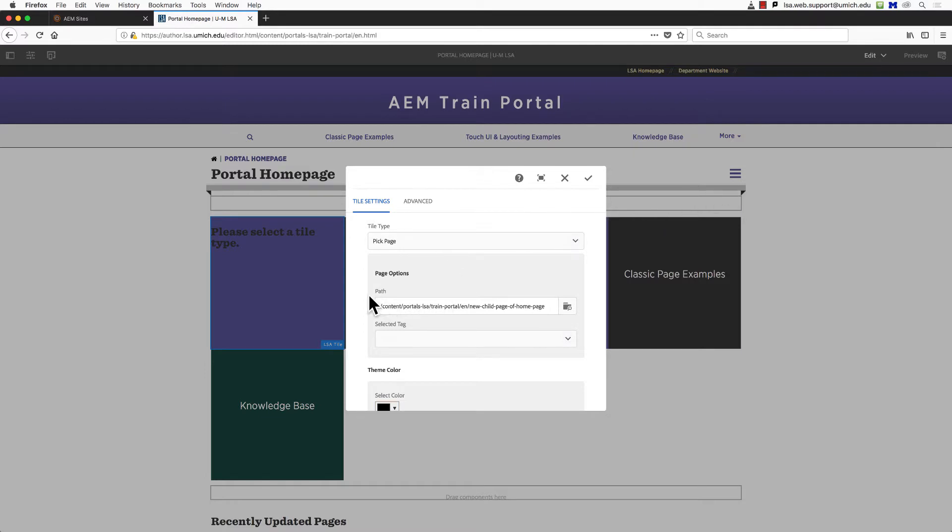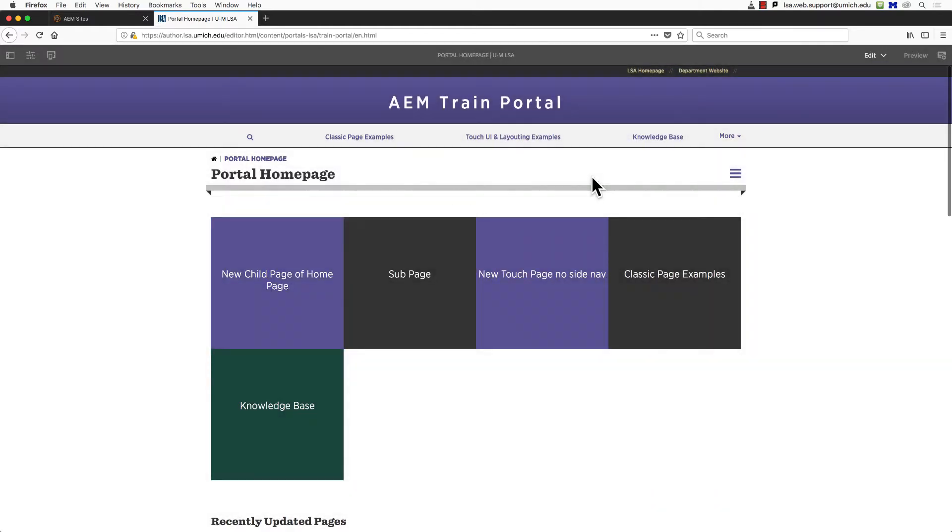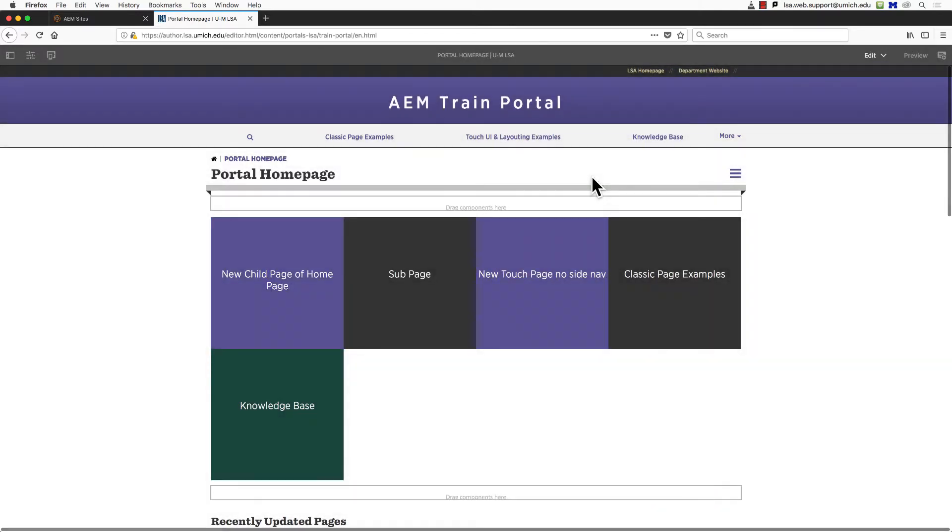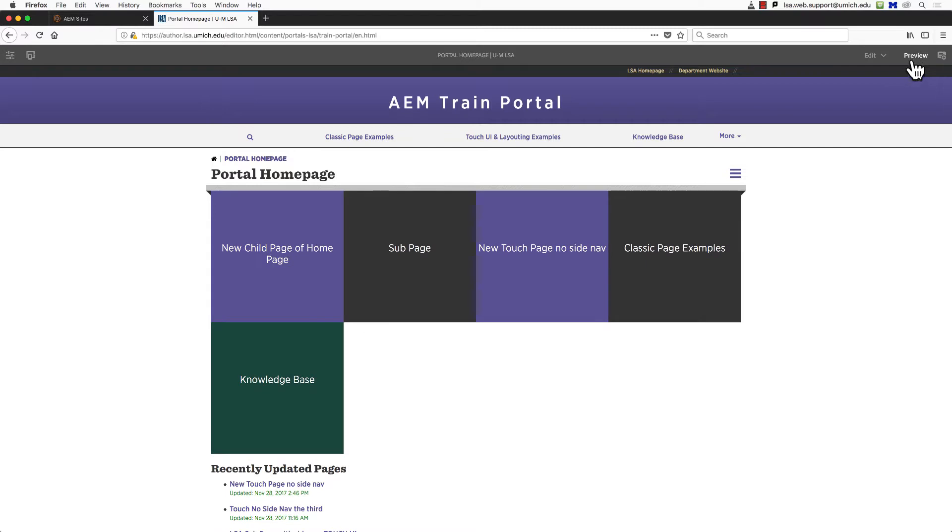Let's save and admire our work by clicking the checkmark in the upper right corner. The new tile is now labeled as the name of the page we linked it to. We can test the link by switching from Edit Mode to Preview Mode in the upper right corner of our screen.